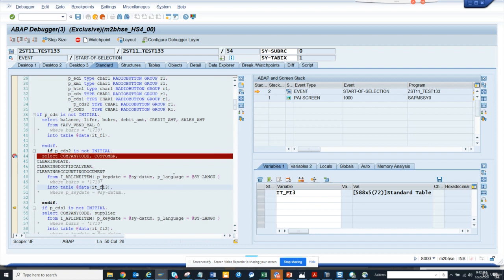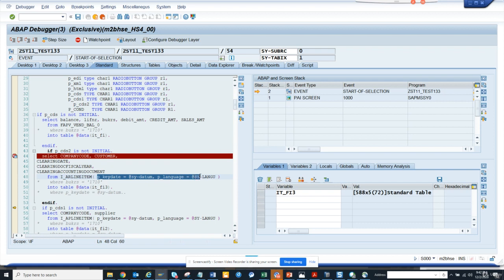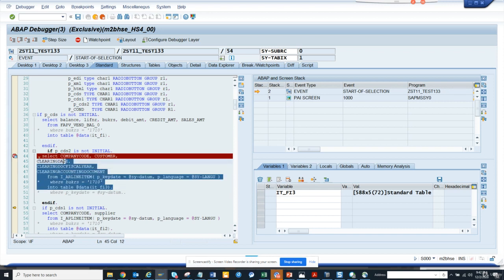You need to write the code here. Whenever there is a parameter bounded, you need to put the value here. This is the way to write the code. So this is very simple.